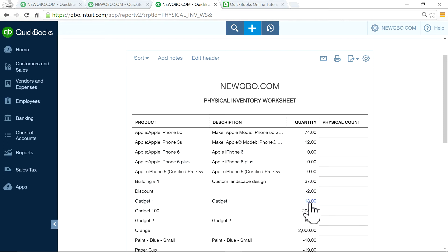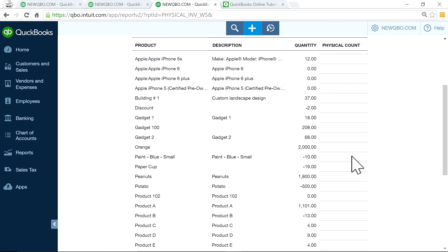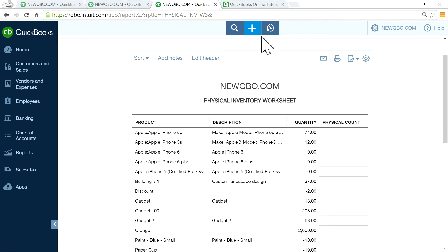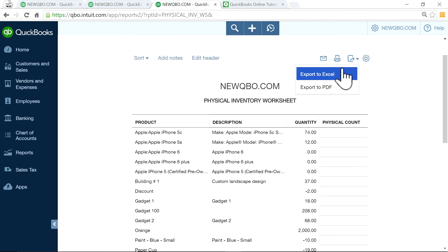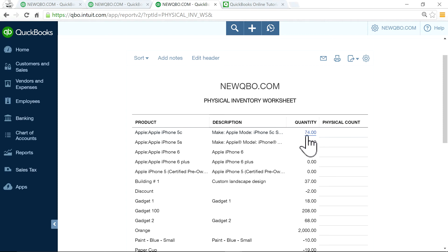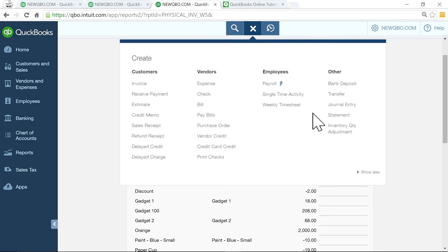Once you have entered all the purchases — either expense, check, or vendor bill — and you have also shipped all the products on your sales receipts or invoices, then you're ready to make an adjustment. To make an adjustment, you come down here and once you have the physical inventory count, you will see the variance. You can export this to Excel and come up with the variance quantities — say the physical count shows 74 but when you count it, it's 73 or 75.